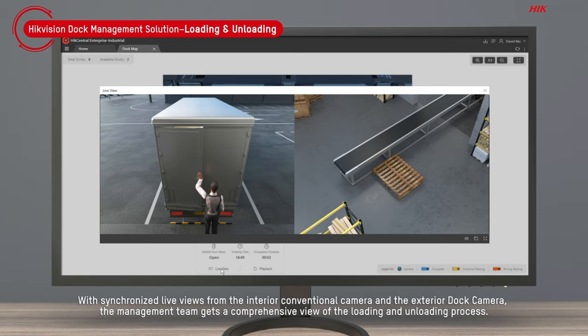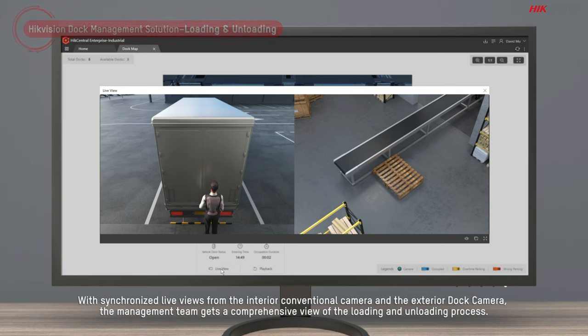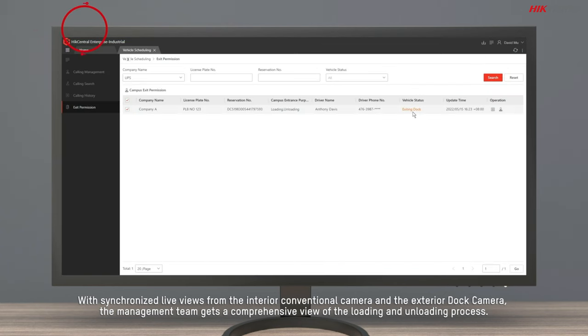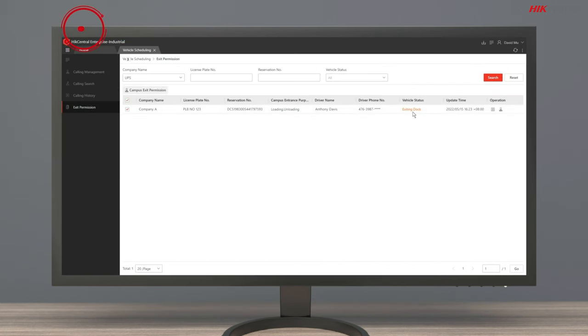With synchronized live views from the interior conventional camera and the exterior dock camera, the management team gets a comprehensive view of the loading and unloading process.